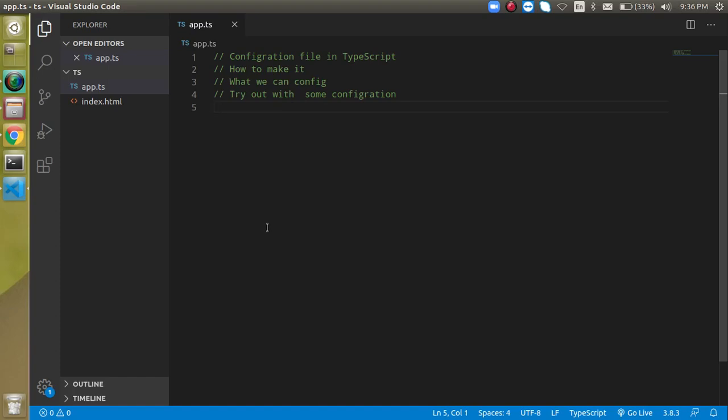Hi everyone, welcome back to my channel. My name is Anil and in this TypeScript video tutorial we are going to learn a very important topic which is configuration of TypeScript. We will make a configuration file and see how we can change the configuration and how it actually works, so that you can use it by yourself and feel very confident. Let's start.